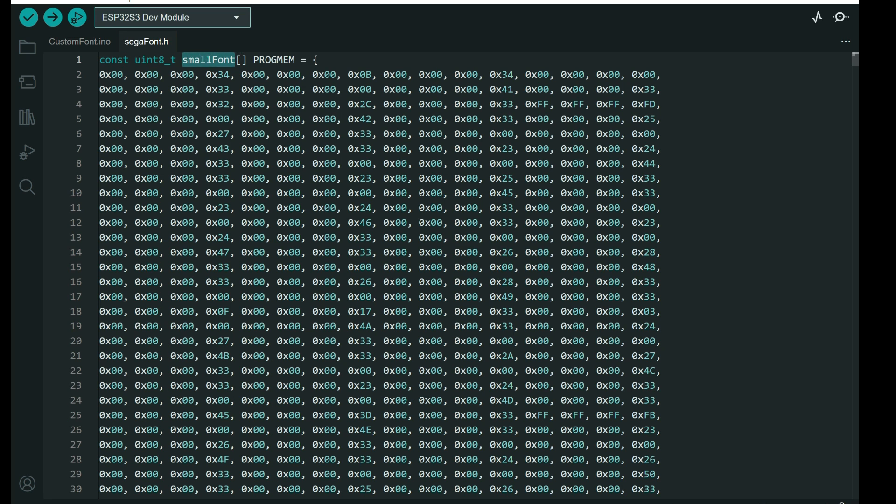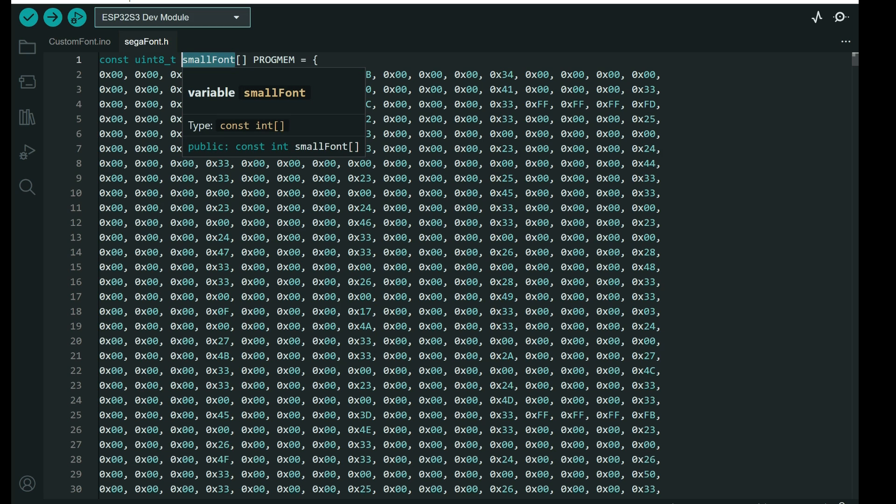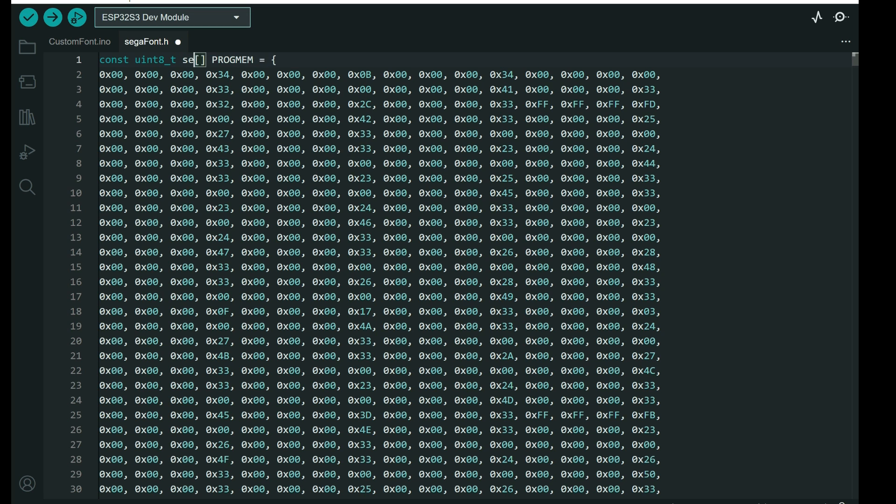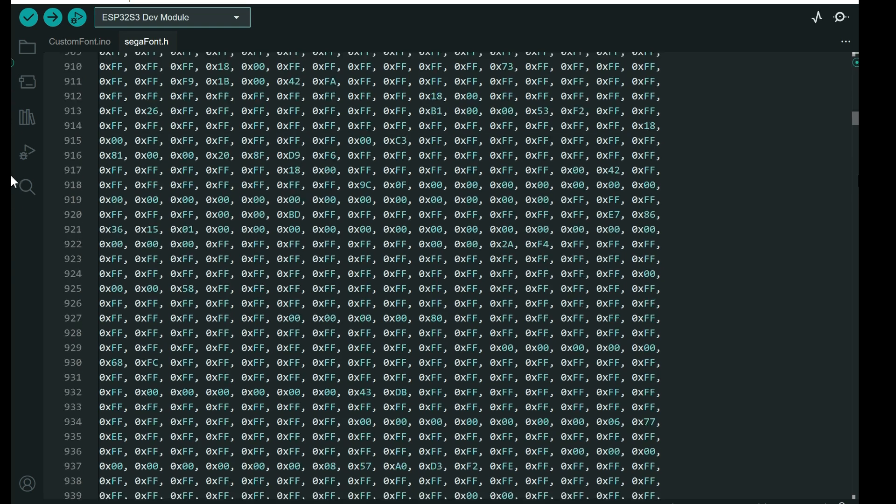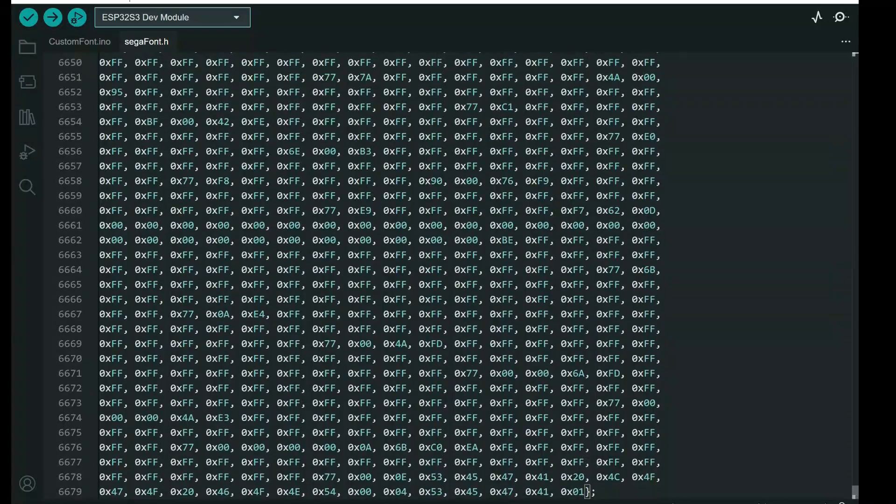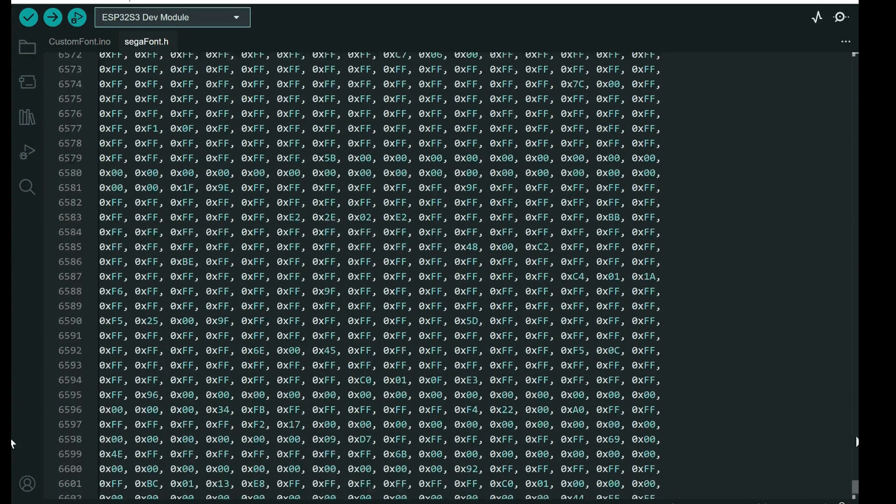And on the beginning, I need to add this const program and again this open bracket. I will change this to sega, segafont, so name of the array, open brackets, and closed.